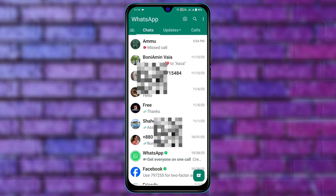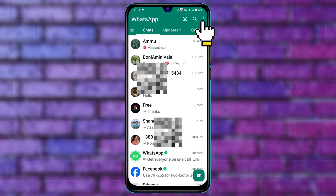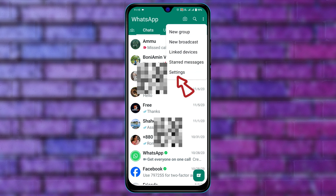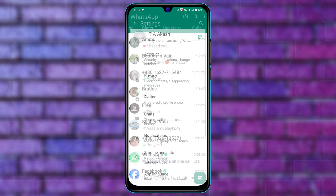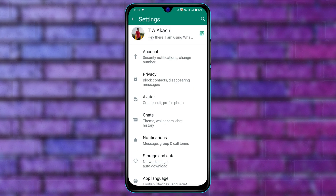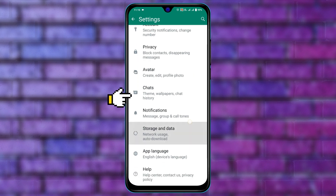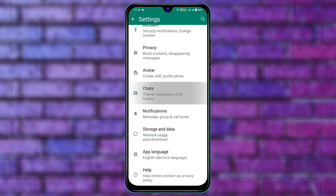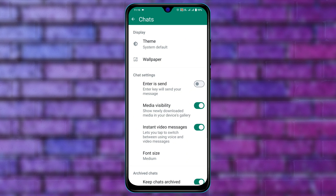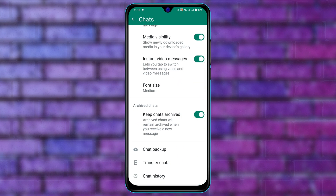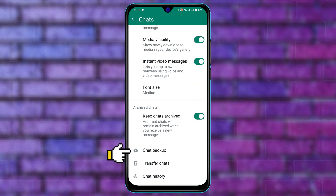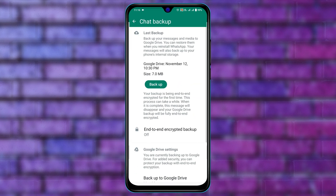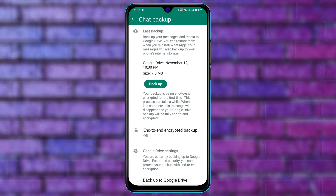To backup your WhatsApp messages, open up WhatsApp on your device, then tap on the three-dot menu at the top right corner, then tap on Settings. From here scroll down and tap on Chats, then scroll down to the bottom and you'll find Chat Backup — go ahead and tap on that.